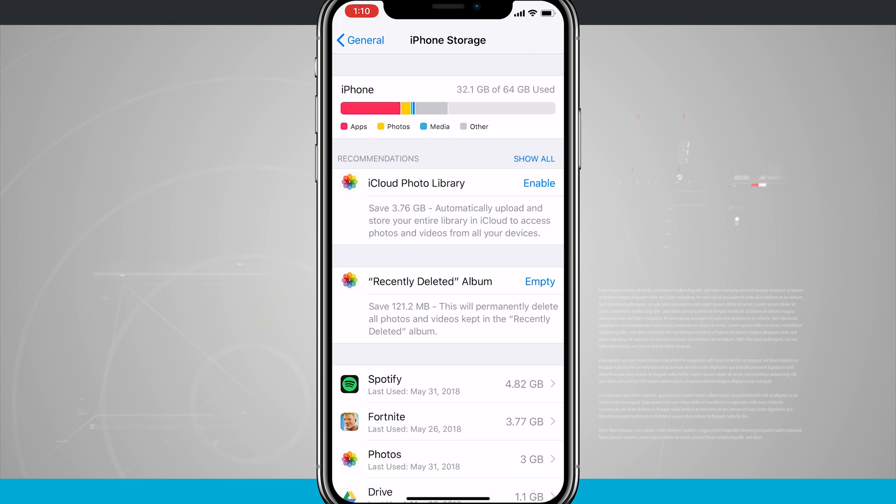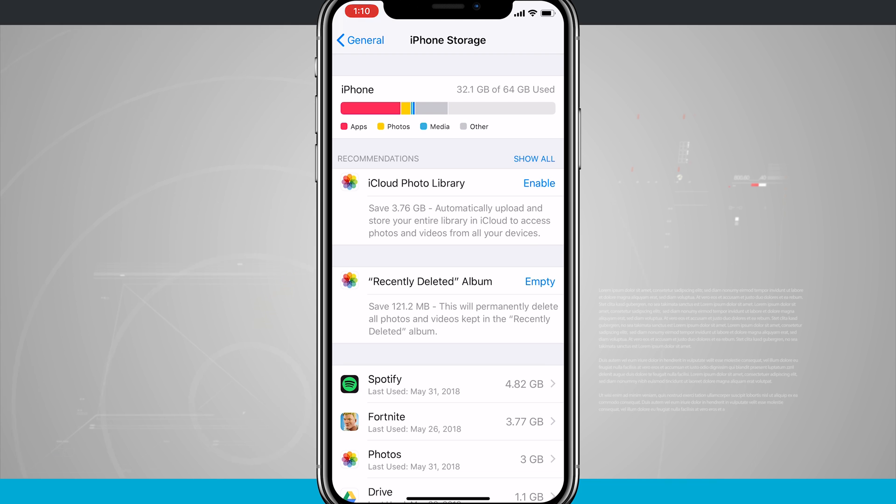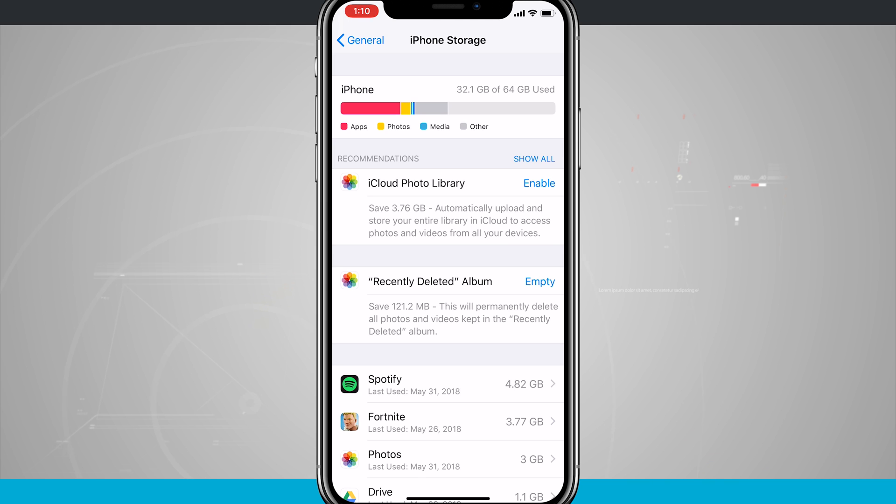Give it a second to scan your device and see what is actually taking up your storage. Now, when you first launch this, it might take a little while. It does depend upon the amount of apps you have installed on your device, but you'll see up here at the top of the screen, I have a breakdown of my usage. So it looks like most of my storage is being used by apps, then photos, media, and other, and then I can swipe down and see some recommendations.